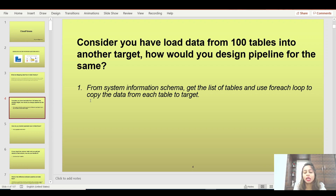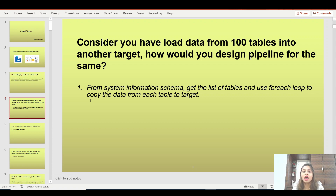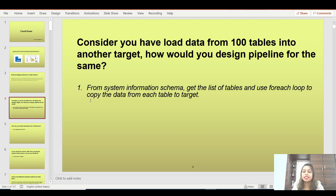They might ask: consider you have to load 100 tables into another target. You have a source and a target, and you want to load 100 tables from that. How would you design the pipeline for it? They might ask you for a pipeline design itself.